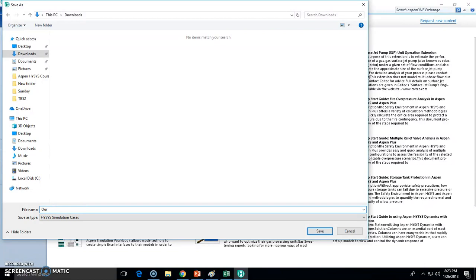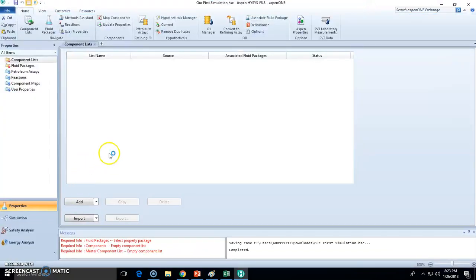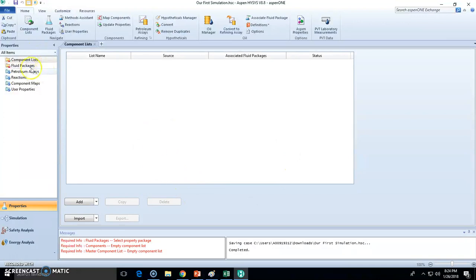That will be the name of our first case. That will be everything for this video. In the next video we're going to fill up all the physical property environments.